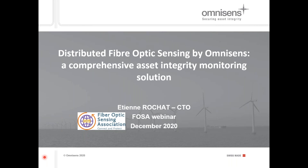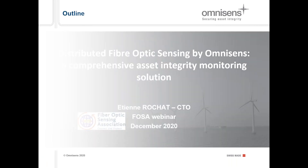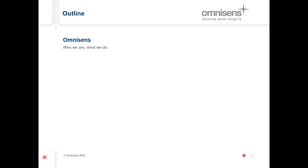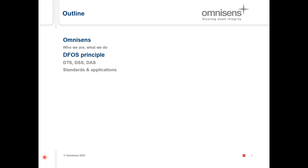Thank you very much, Mark, for the kind introduction, and good morning, good afternoon, good evening — a very warm greeting from Switzerland. I'm going to speak about Omnisense, who we are, what we do, and how we go to market with distributed fiber optic sensing solutions. I'll then cover the principle of distributed fiber optic sensing, reminding what DTS, DSS, and DAS are, and talk about standards and applications.